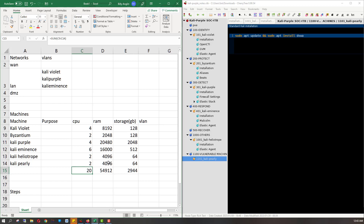Okay, so we need 20 CPUs, 54 gigs of RAM, and 2944 gigabytes of storage. I have a 24 CPU machine with 60-something gigs of RAM and only about either a terabyte or half a terabyte of storage. So I'm short on storage — but it's also very loud and everyone is asleep.